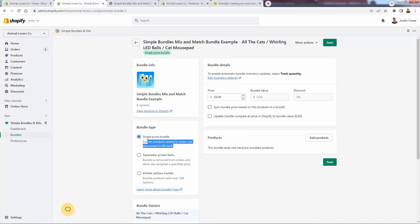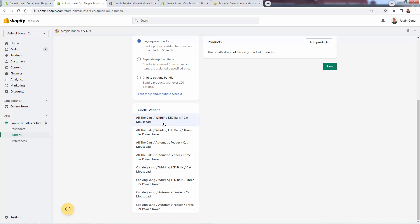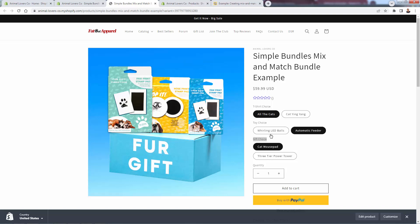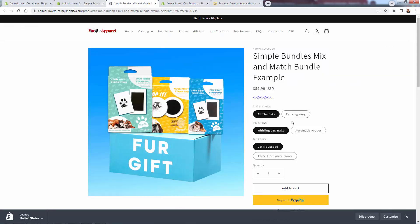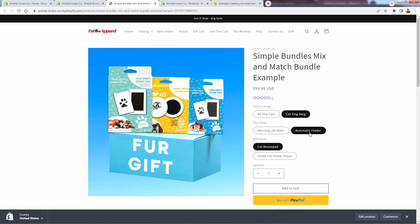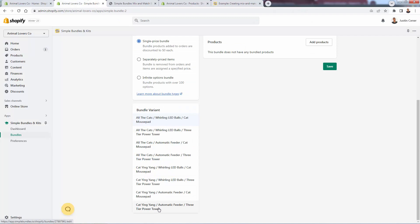Now that we have a product in our bundle, we need to actually set up the variants and the bundle type. You see this note: 'added to the order at $0 each' — this is to help with fulfillment. They're going to add this product at $59.99, and then the products inside this bundle, which we're going to set up, are going to be added to the order for easy and automated fulfillment — print on demand, drop shipping, fulfillment centers. We create different bundle options and we see all the variants right down here. These variants are different combinations of what people can select: for example, all the cats t-shirt, whirring LED balls, cat mouse pad, cat yin yang t-shirt, automatic feeder, three-tier power tower.